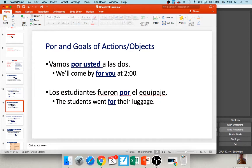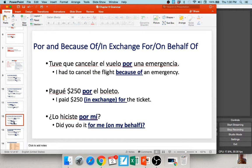'Hay muchas maletas por el reclamo de equipaje' — there are lots of suitcases around the baggage claim. 'Voy por el parque' — I'm going through the park. You also use por with goals of actions: 'vamos por usted a las dos' — we'll come for you at two o'clock. 'Los estudiantes fueron por el equipaje' — the students went for their luggage, they're going to get it. You also see por translated as 'because of' or 'in exchange for': 'pagué doscientos cincuenta dólares por el boleto' — I paid $250 for the ticket. 'Tuve que cancelar el vuelo por una emergencia' — I had to cancel the flight because of an emergency.